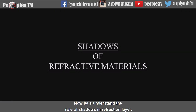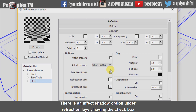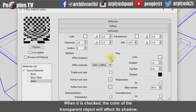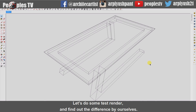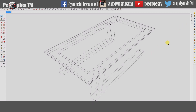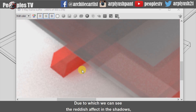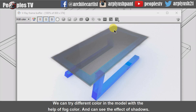Now let's understand the role of shadows in the refraction layer. There is an 'Effect Shadow' option under the refraction layer with a checkbox. By default it is unchecked. When it is checked, the color of the transparent object will affect its shadow and it's not black anymore — the depth of the shadow also increases. Let's do some test renders and find out the difference. In this render, the effect shadow box is checked, and we can see the reddish effect in the shadows which makes it more realistic. We can try different colors in the model with the help of fog color and see the effect on shadows.